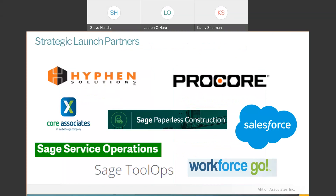There are dozens and dozens of independent software vendors — actually hundreds when you look at the full list for Intacct. The strategic ones right now in the construction space include Procore, Core Associates, Paperless, and others you can see on the screen. Paperless and Core Associates handle imaging. Sage Service Operations handles service management and mobile work orders. Tool Ops covers small tool inventory management, and Procore handles large job project management.